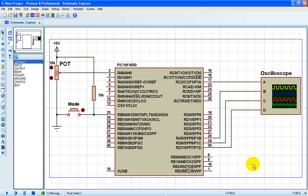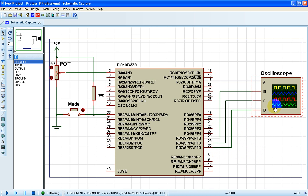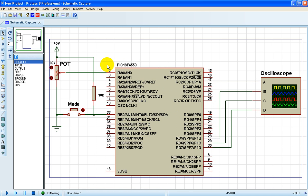This is a simulation of PIC 18F4550 microcontroller enhanced PWM in full bridge mode. Here we have four outputs connected to this oscilloscope: P1A, P1B, P1C, and P1D. We also have a potentiometer to set the duty cycle of the PWM signal.